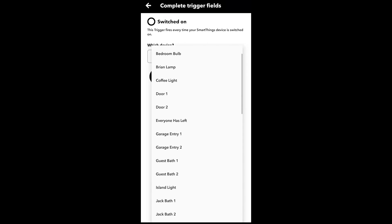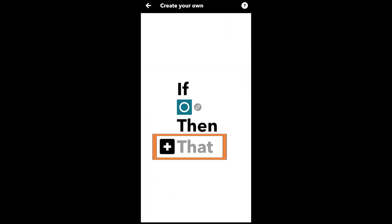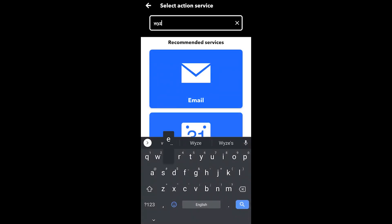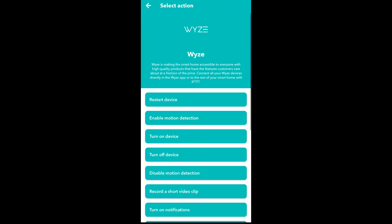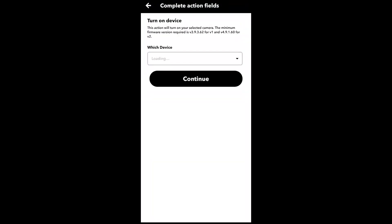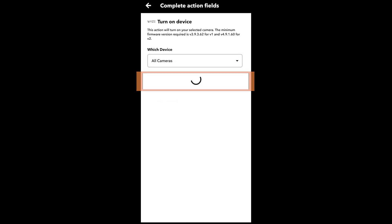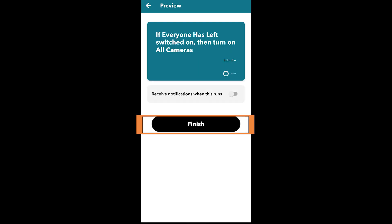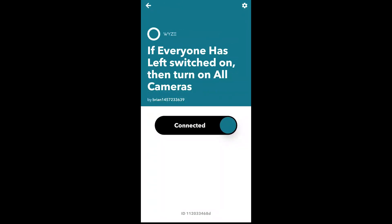Inside IFTTT, hit the Get More button, then the plus to create a new applet. Hit 'This' and search for SmartThings. Choose the 'Switched On' status and find the virtual switch called 'Everyone Has Left' from the list. Then go to the 'That' section — this is how we align it with our Wyze cameras. Once 'Everyone Has Left' is turned on, I'm going to turn on all of my cameras.